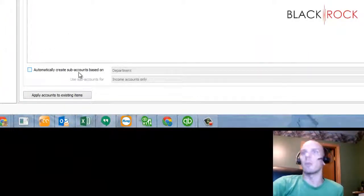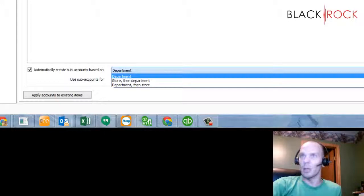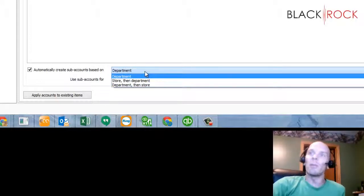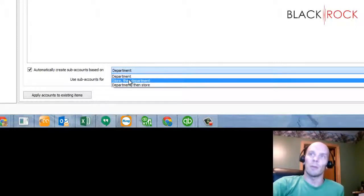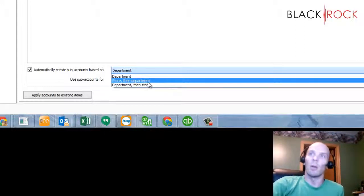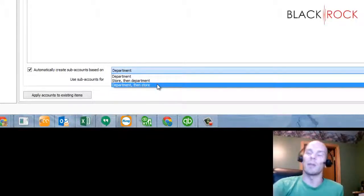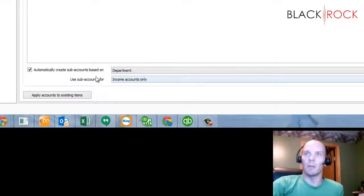However, you might have missed this little check mark down here that says automatically create sub-accounts based on whatever you want it to be. I'm going to check this. You can make sub-accounts according to department - if you're a single location that would be good. If you're a multi-store location you can split it out by store and then by department, or vice versa, if you want to know how the same department is doing across your multiple stores.